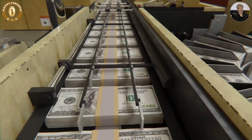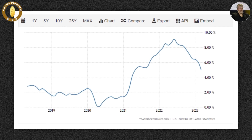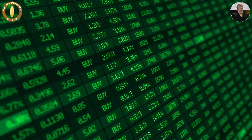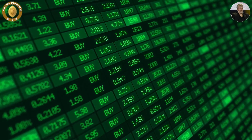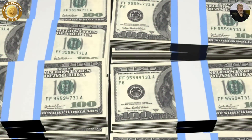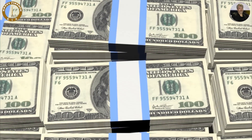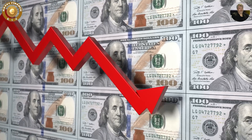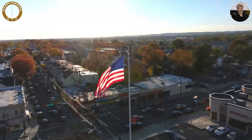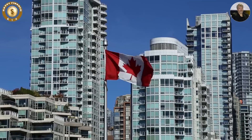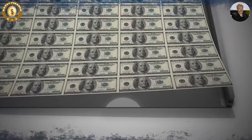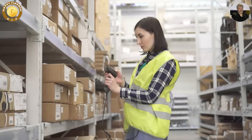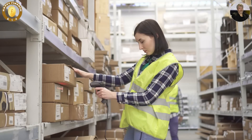When the government prints more money, it increases the money supply in circulation, which can lead to inflation. Inflation is the general increase in prices of goods and services in an economy over time. When there is too much money in circulation and the supply of goods and services remains constant, the value of each unit of currency decreases. This is what has happened in the United States, Canada, and many countries of the world, where the government has printed huge sums of money in a short amount of time without a corresponding increase in the supply of goods and services.